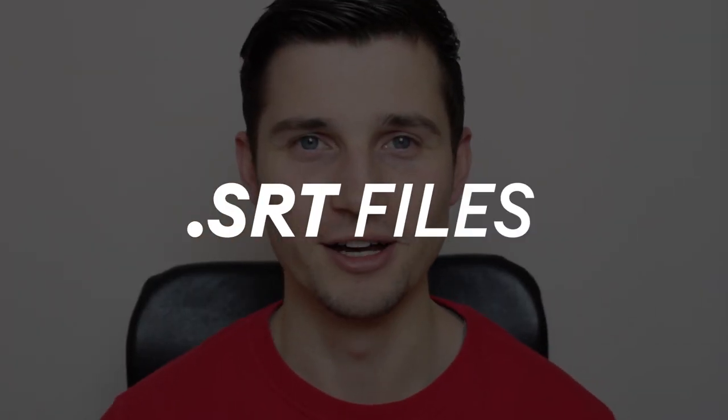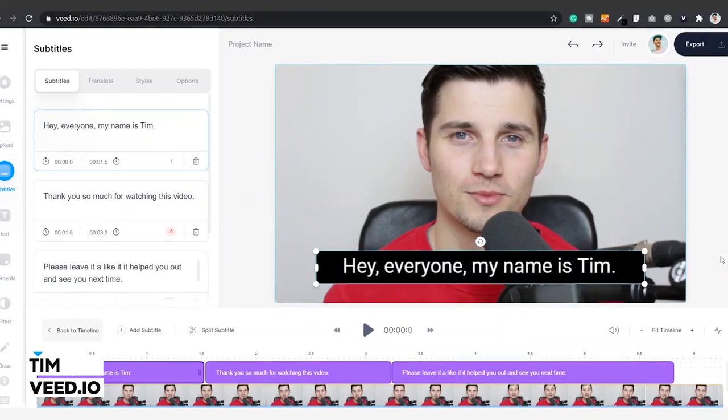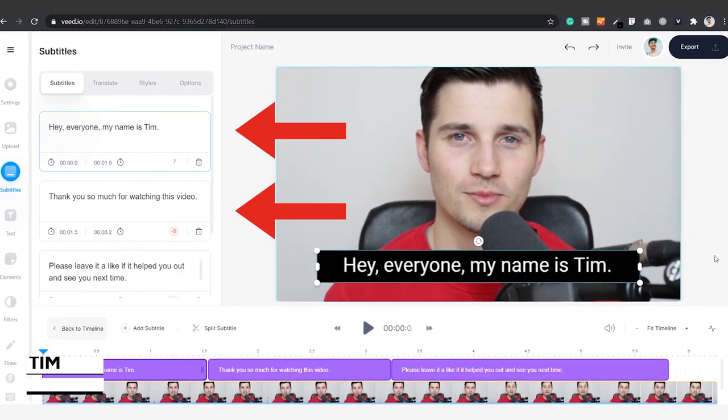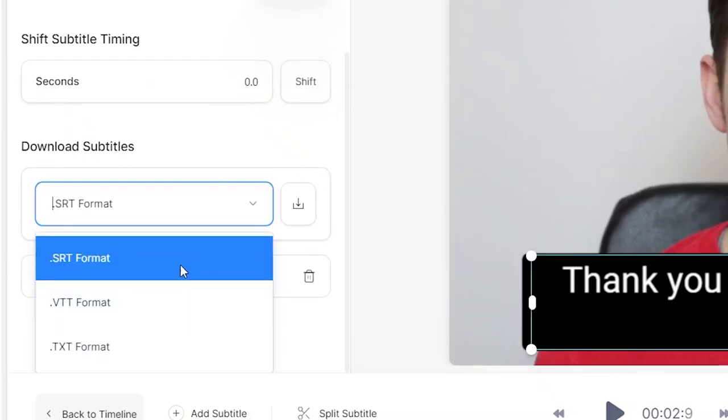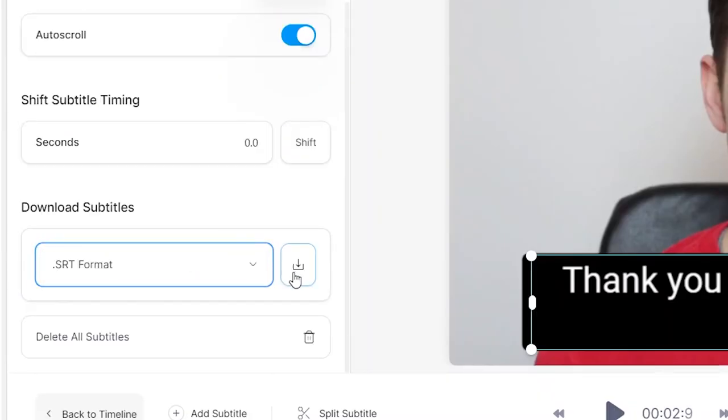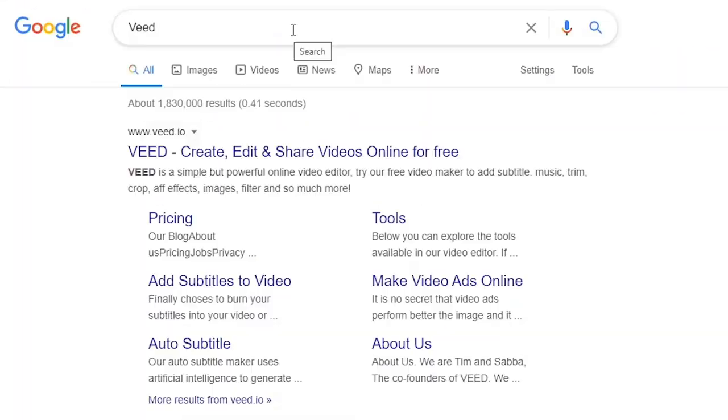How to create SRT files. Hello everyone, my name is Tim and in this video I'll show you how you can automatically transcribe your video so you can easily create and download your SRT file. I'll keep it short, sweet and simple, so let's get started.